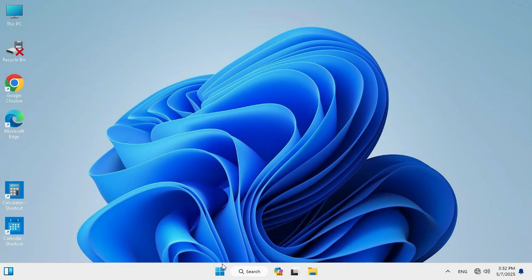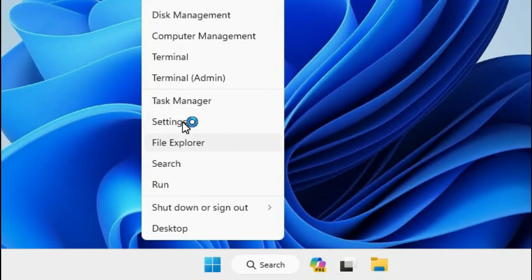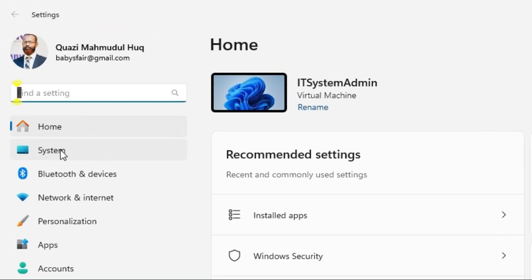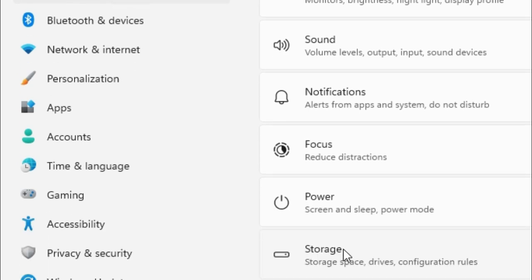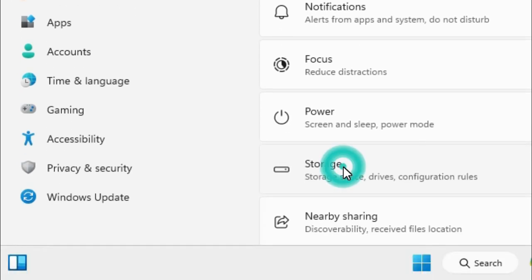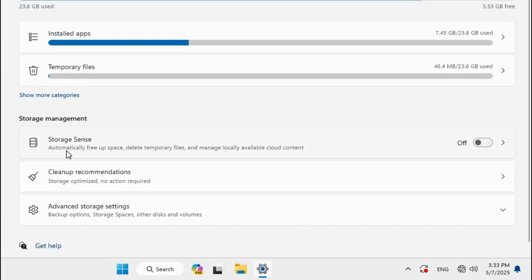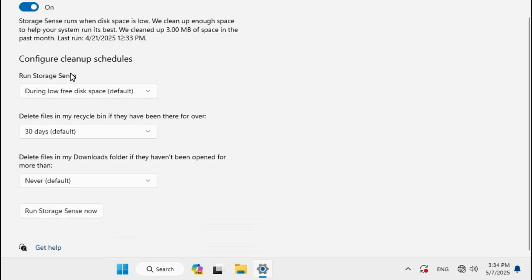First of all, right-click on Start menu, go to Settings, click on System on the left, then click on Storage. Under Storage Management you'll find Storage Sense. Click here to turn it on, then click on Storage Sense. Configure cleanup schedules.